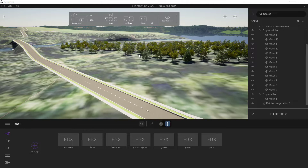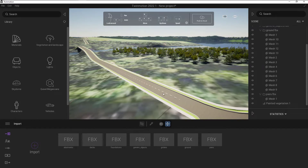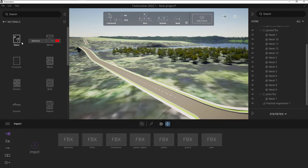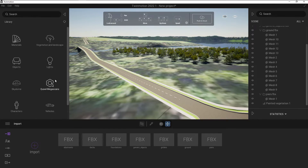Adding materials and adding objects to Twinmotion is really straightforward. In the view window, there's a little triangle. If I click on that, it's going to expand the library. In the library, we've got options for objects and options for materials. Materials will change how something looks — for example, the roadway, the grass, or any other objects already in place. We have a whole lot of preloaded materials, and we've also got access to the Quixel Megascans library as well.